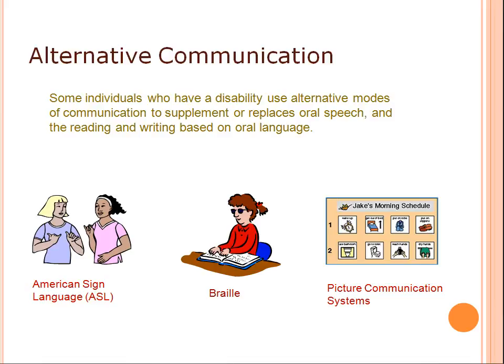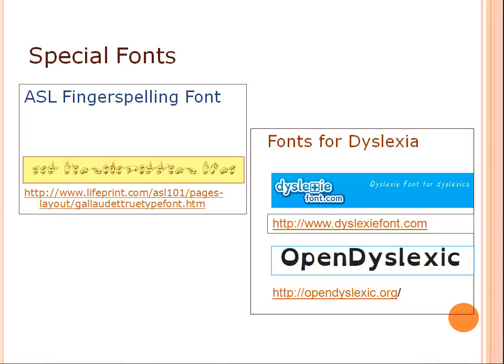Some individuals who have a disability use alternative modes of communication to supplement or replace oral speech, and reading and writing based on oral speech. Examples are American Sign Language, Braille, and picture communication symbols. In addition, there are several fonts that can be used on computers, such as the ASL fingerspelling font available from Gallaudet College, and special fonts designed for readers with dyslexia.